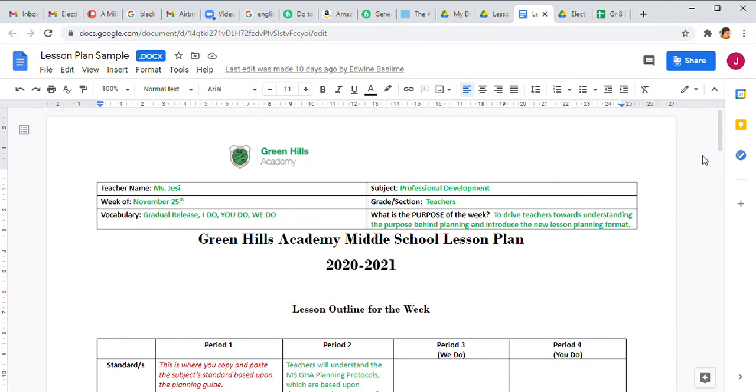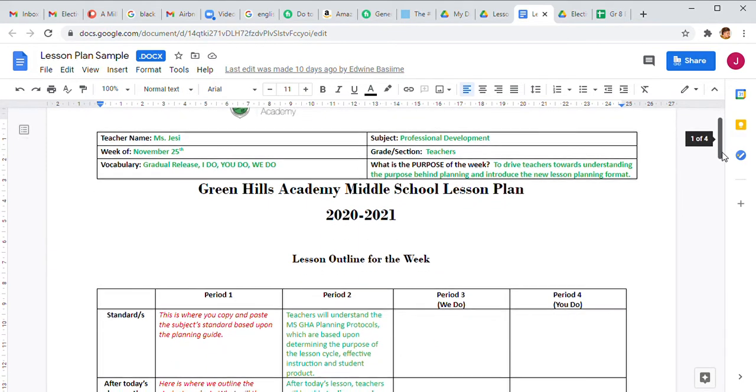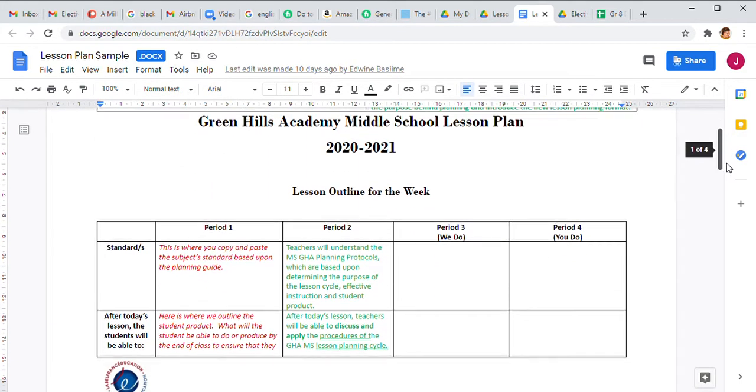Every time you see students, you're working towards this goal. Every time you're in class, everything you do works towards this goal. That's just the basic setup for understanding, and now we go into the lesson plan.